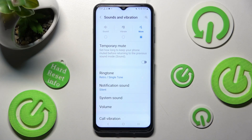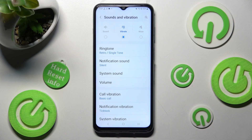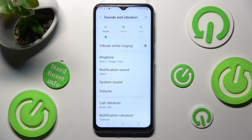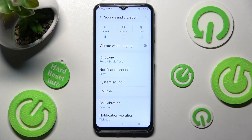Now you can click on Vibrate right away and mute your device completely, leaving only vibrations. You can also tap on Sound and click on the toggle next to Vibrate while ringing to enable or disable vibrations for your incoming calls.